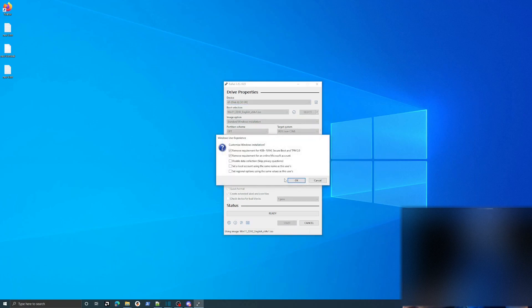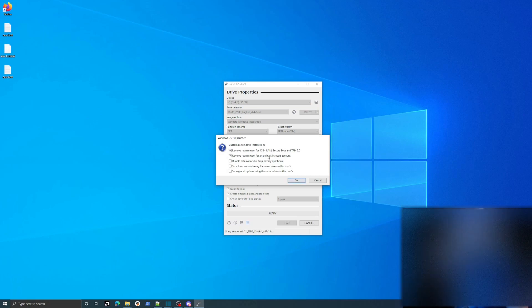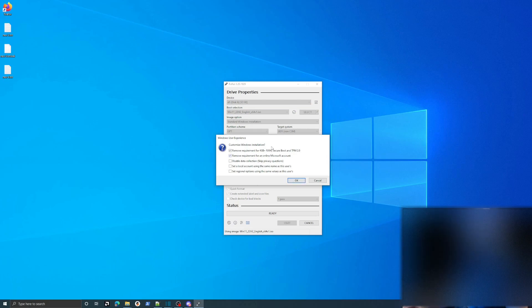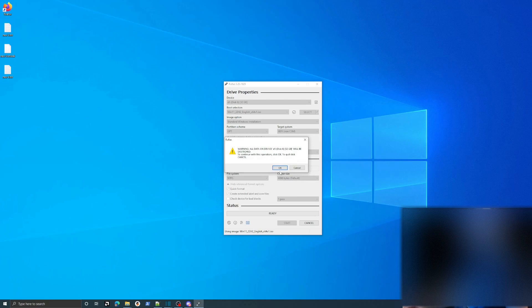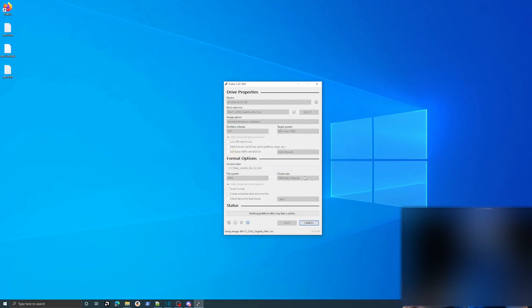And you can just leave all of this default. This will disallow the Microsoft account from being required. So I might as well just keep all that checked and say OK. And say OK again and again. And just give it a little bit of time here to complete.